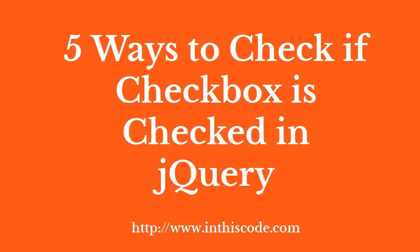Hi, I am Ryan from InThisCode.com. In this tutorial, you will find out five different ways to check if a checkbox is checked using jQuery, and do something if checked.